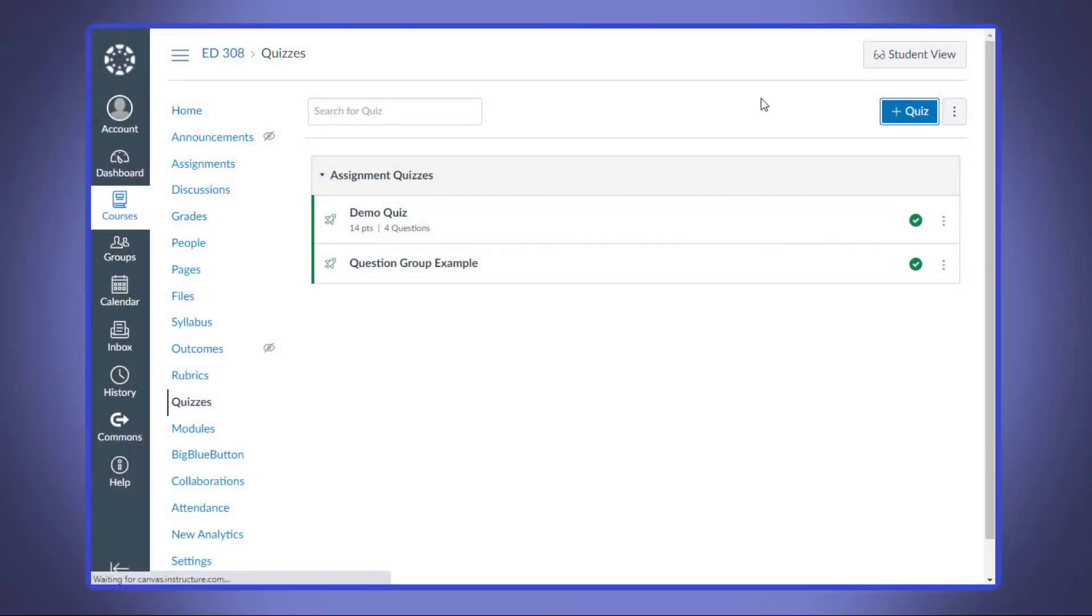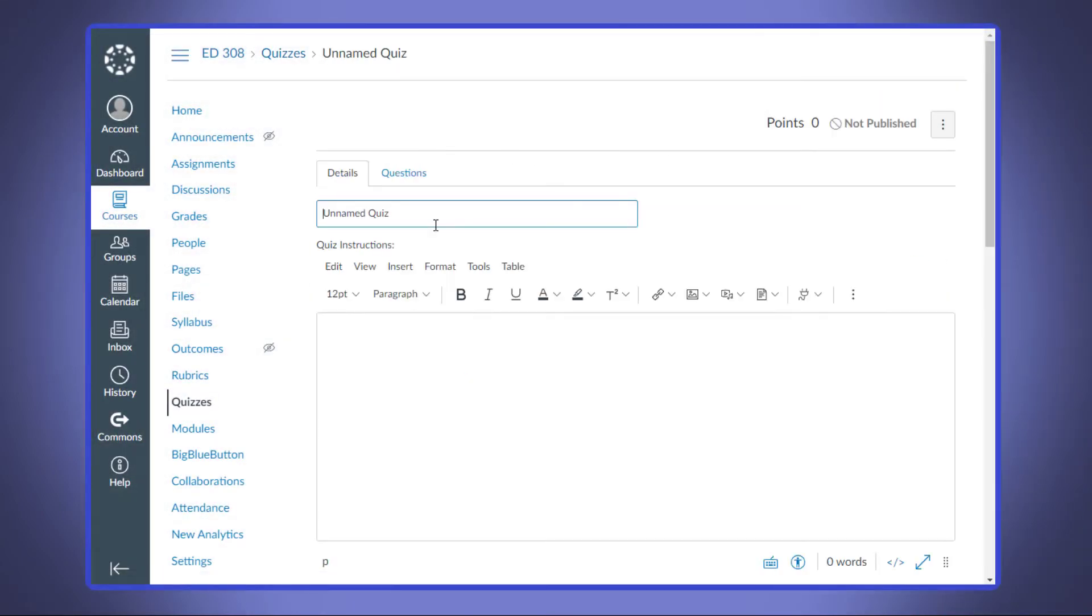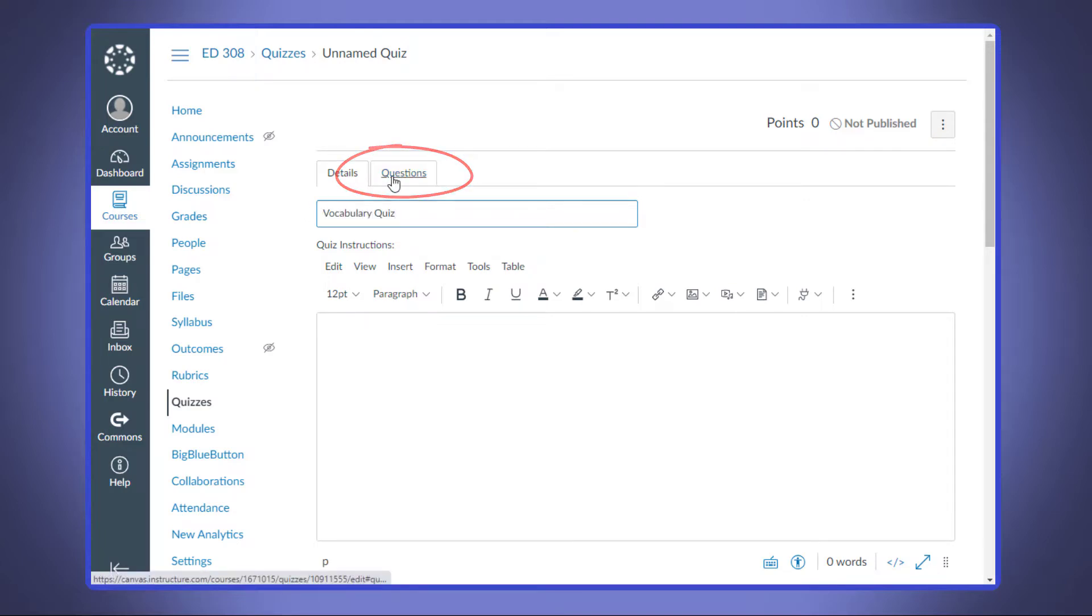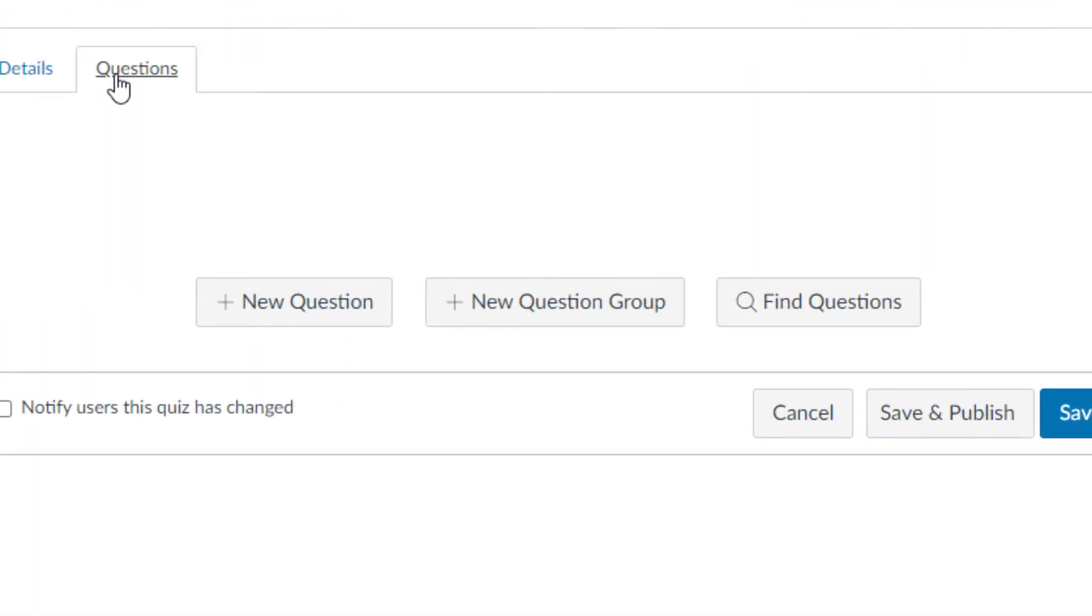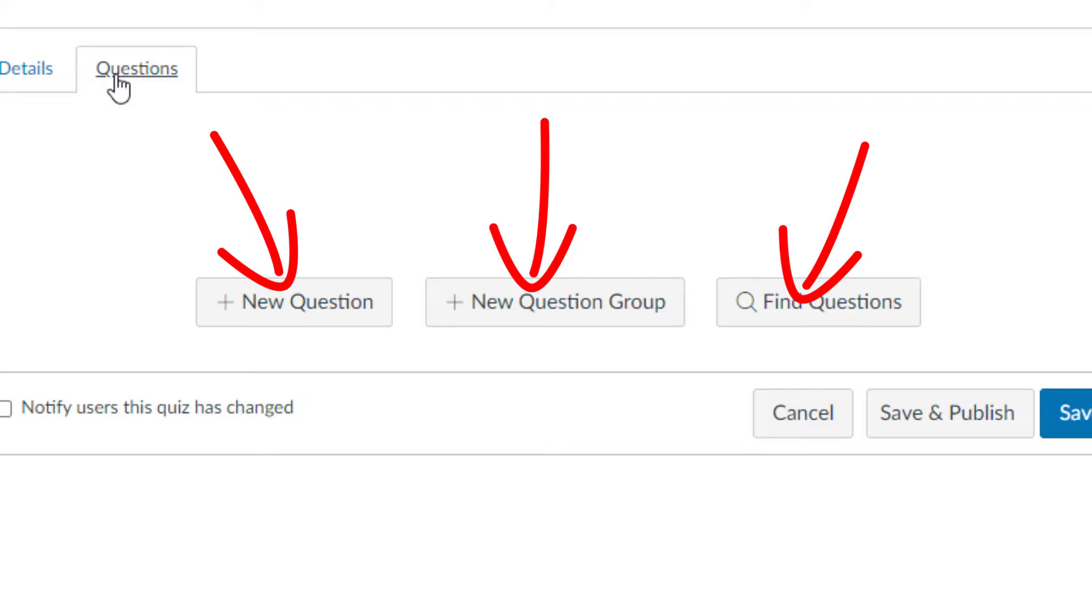When either creating a new test or editing a test, we'll need to switch over to the questions tab on the question building area. You'll see that you have three options: New question, new question group, and find questions.